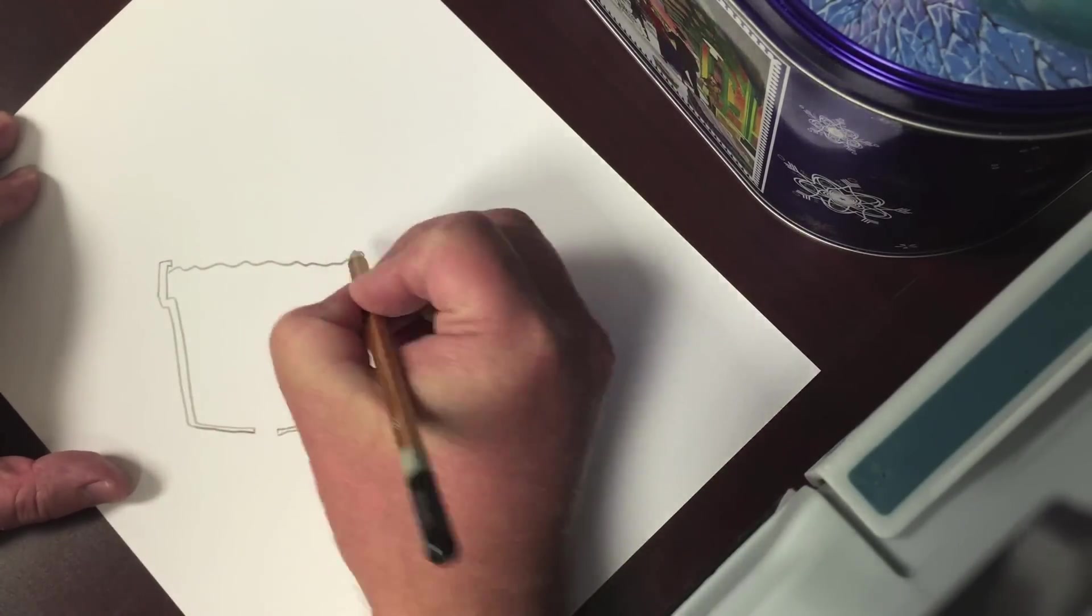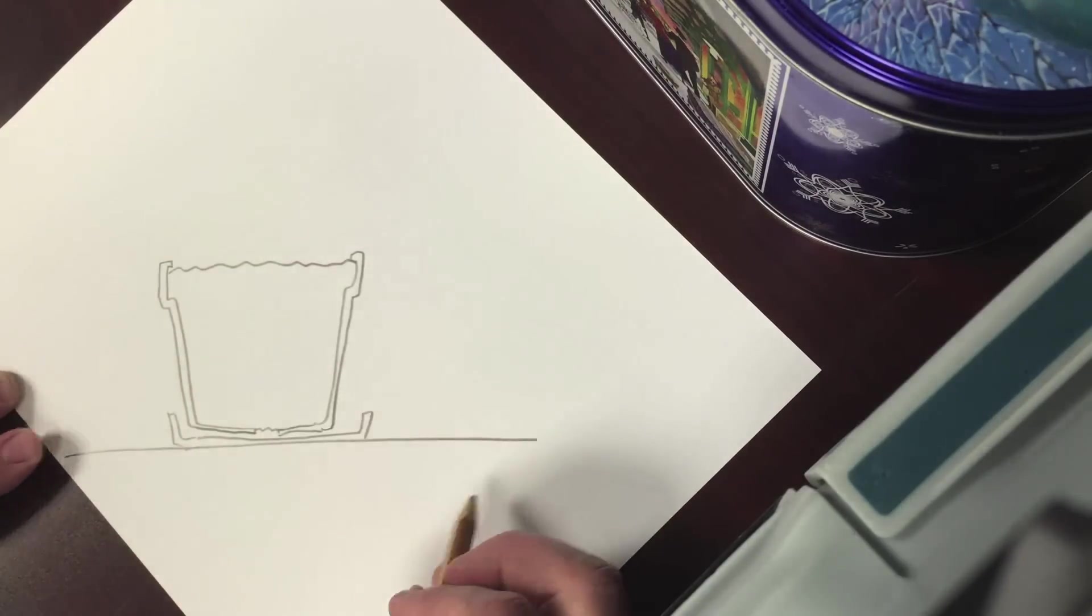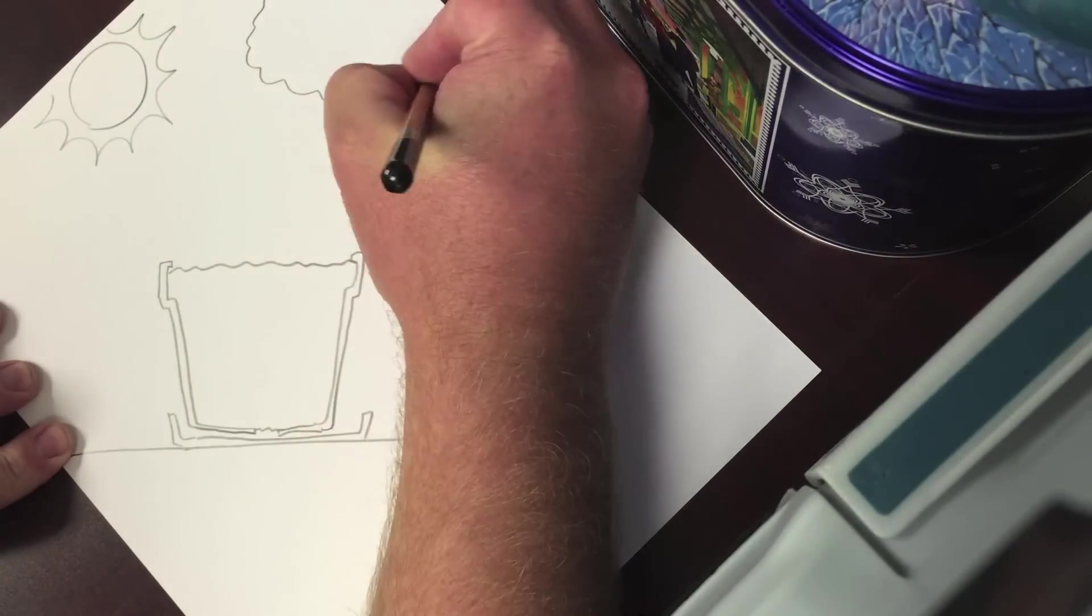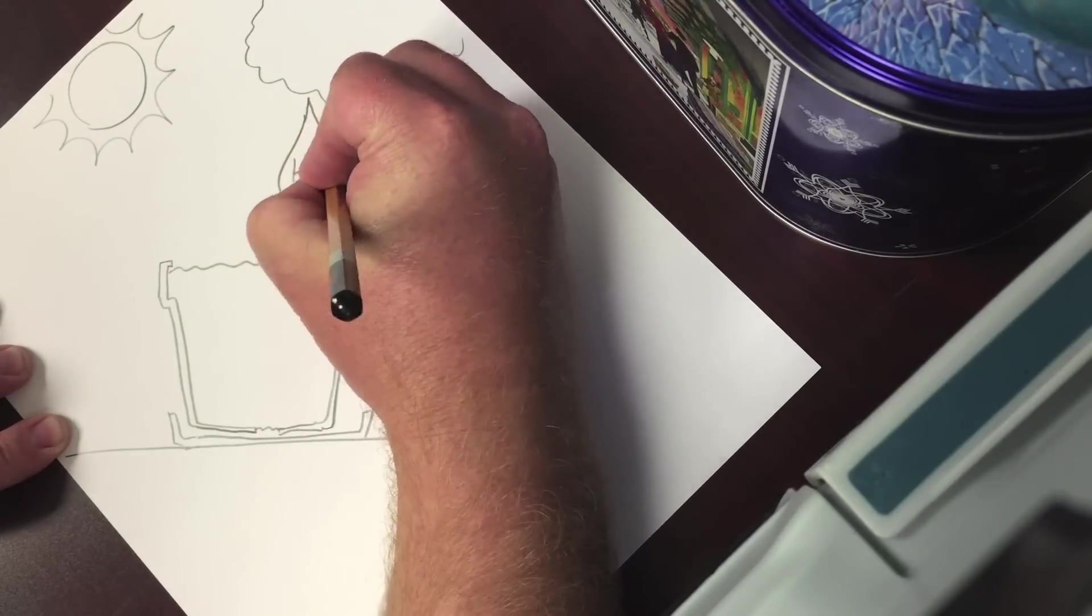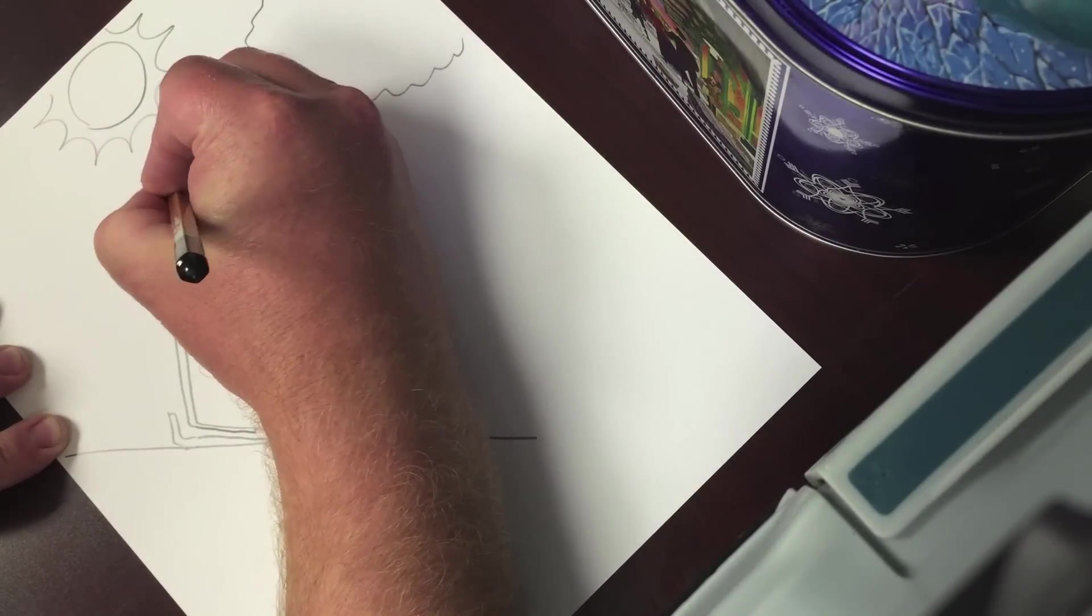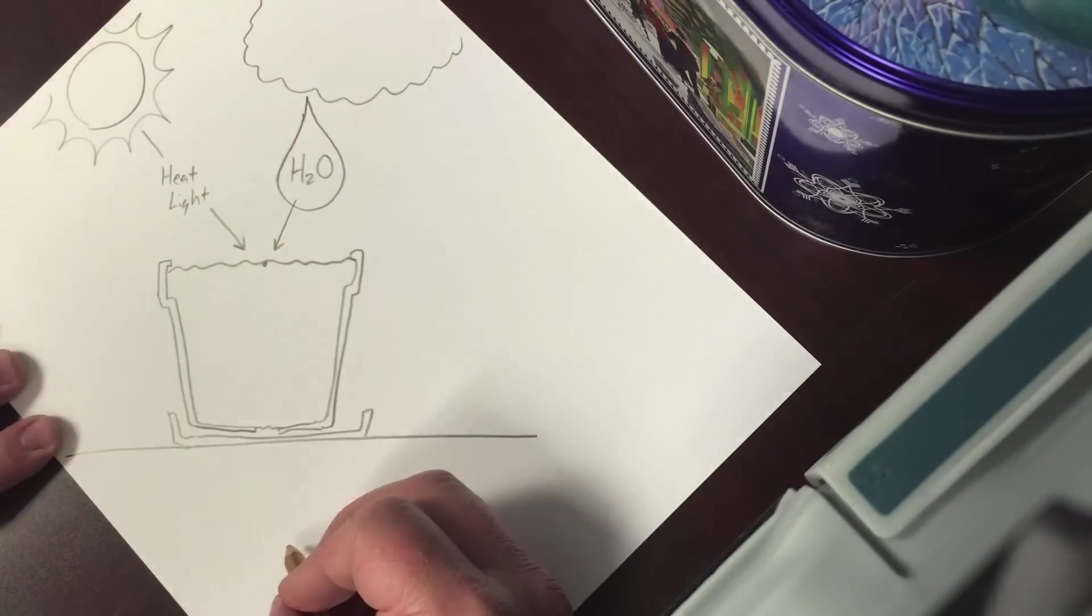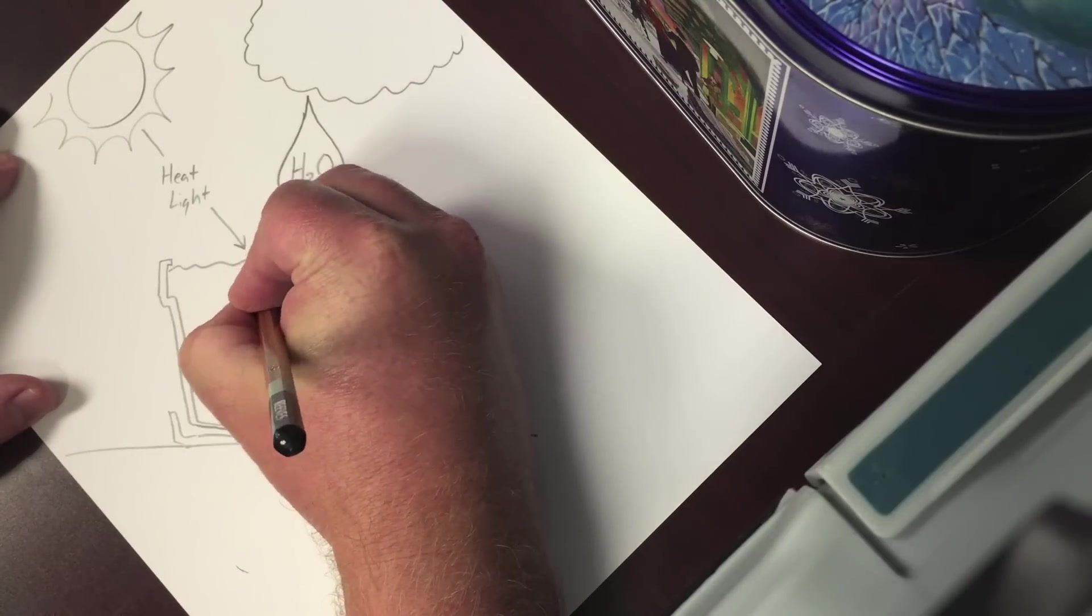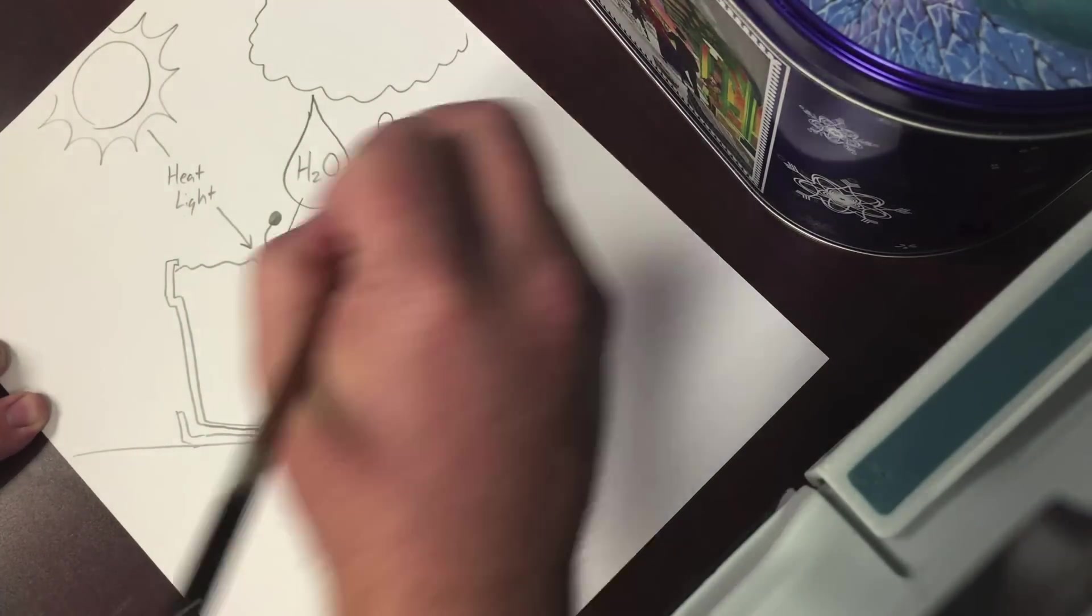The first thing our plant needs is something to grow in. The sun provides light and warmth. Here's a little rain cloud for us to get water into the soil. This will get our seed germinated. Of course it needs oxygen, carbon dioxide from the air.